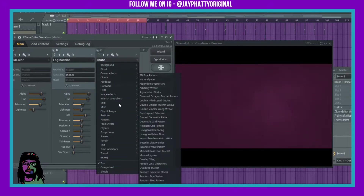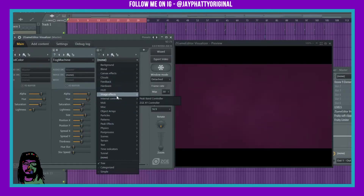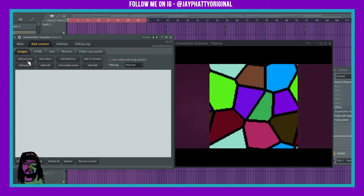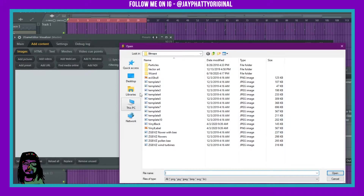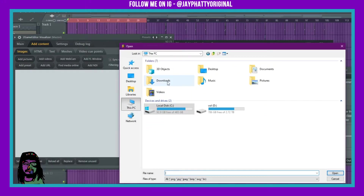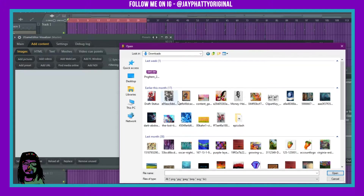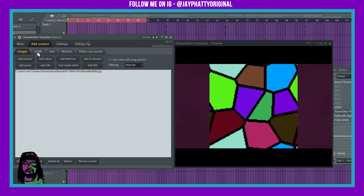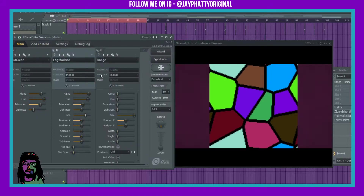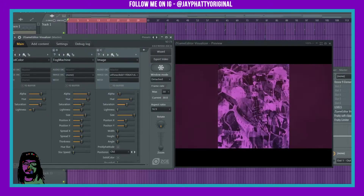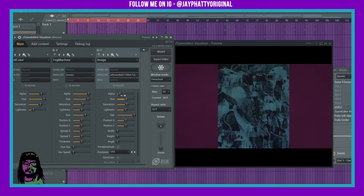Now let's add another thing. Maybe we want to add in our own image. To do so you go over to image effects and then just image. Now to add in your own content you go over here and just go to add pictures. Say I want to go to my pictures — we'll just go to downloads and put in like this one. So now that image is in there. I can go back to the main and click the image source, and there's my picture and I can even mess with it and do some cool stuff to it.